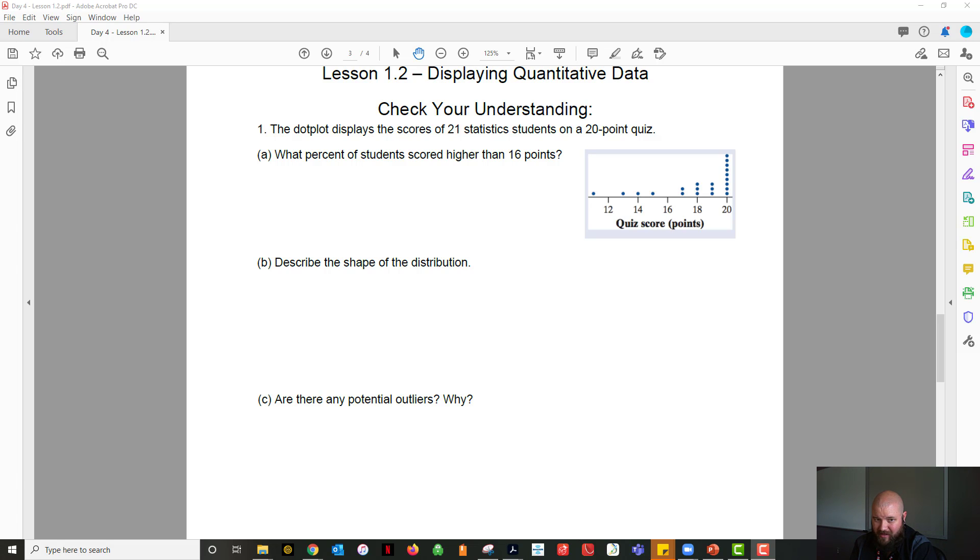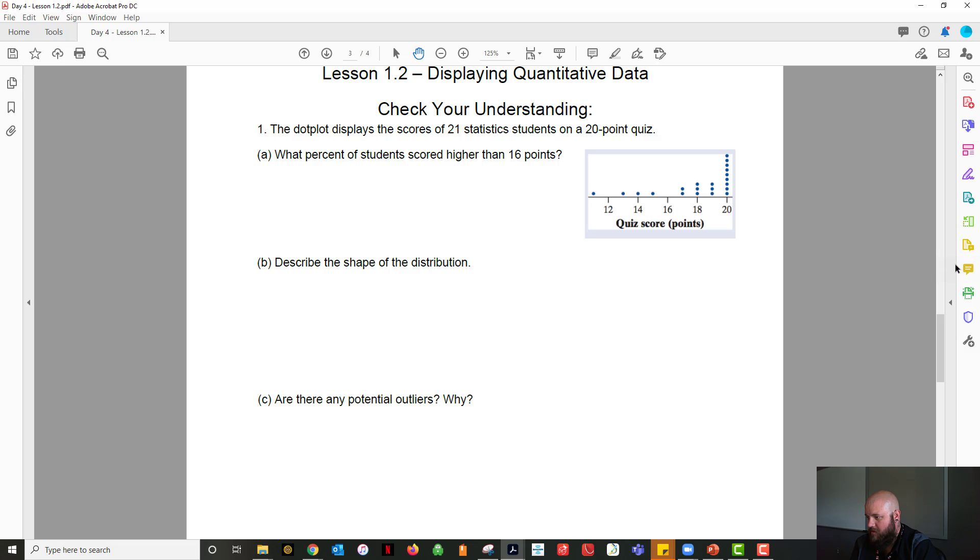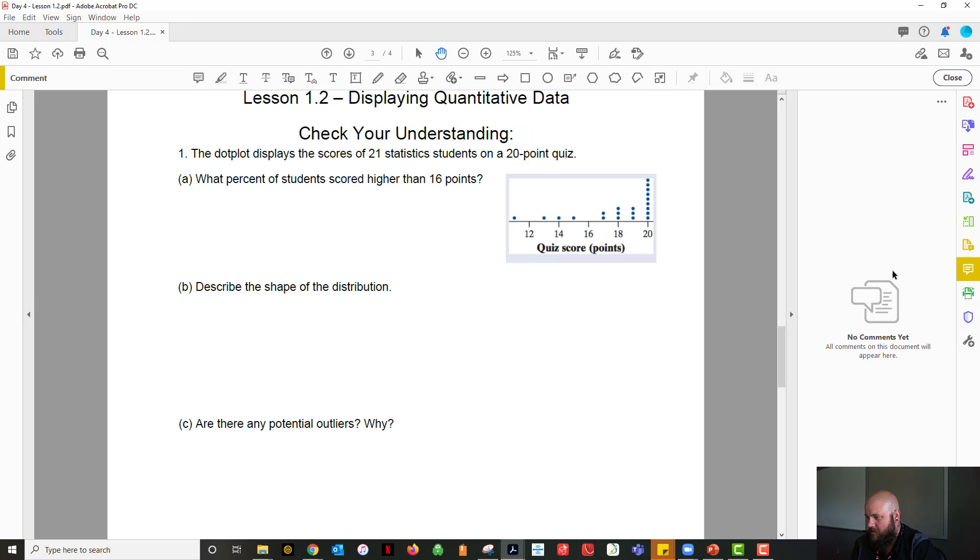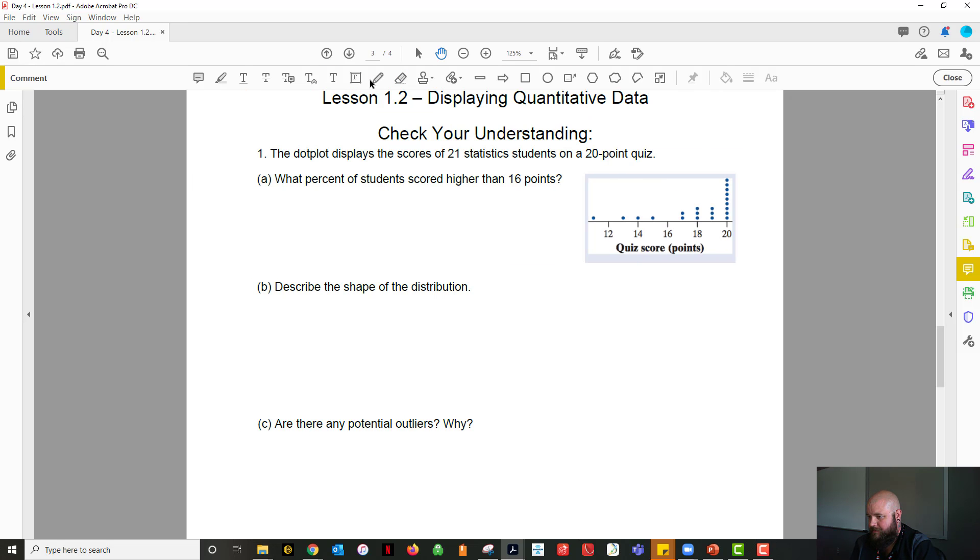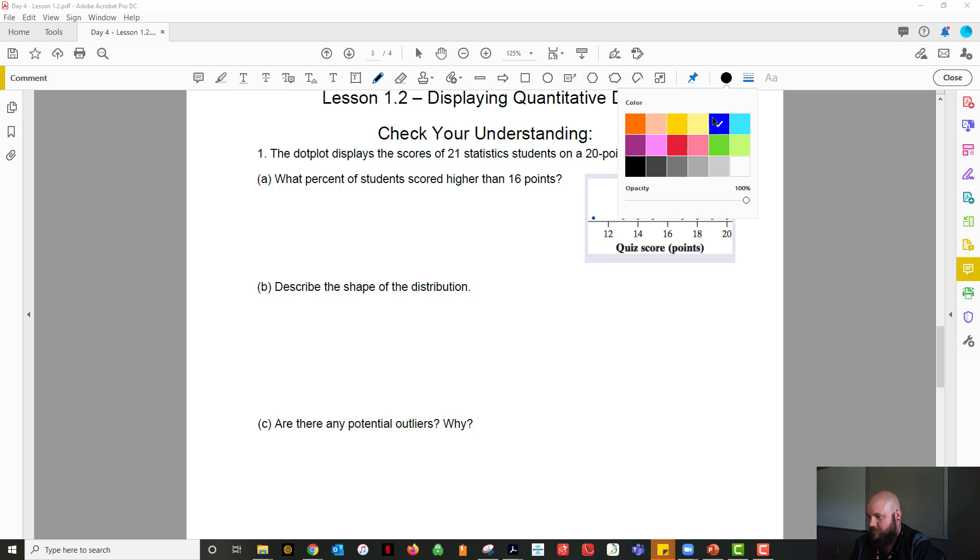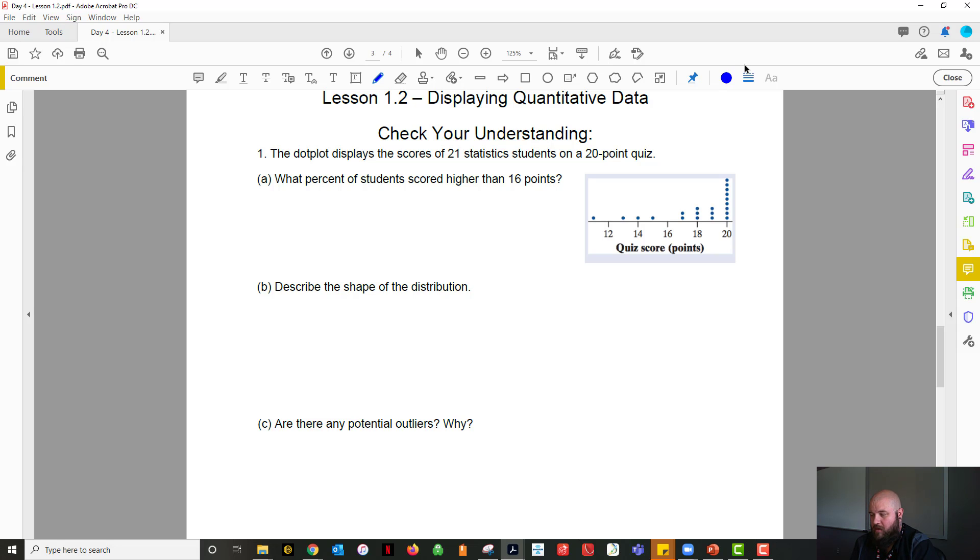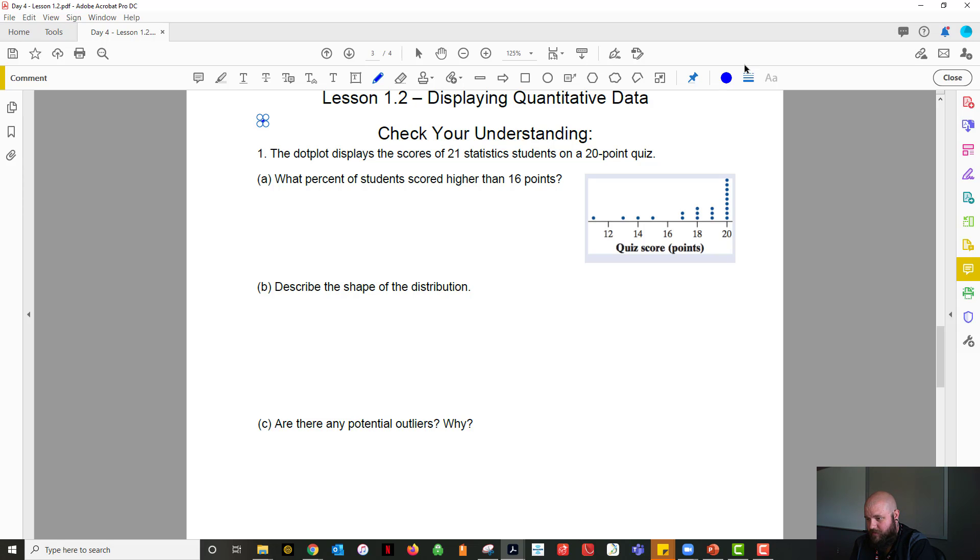So higher than 16 points. Let me get this set up to actually draw in here. Alright. So with this, what percent of students were higher than 16? Well, we know we have 21 total. So for sure, now we got 21.